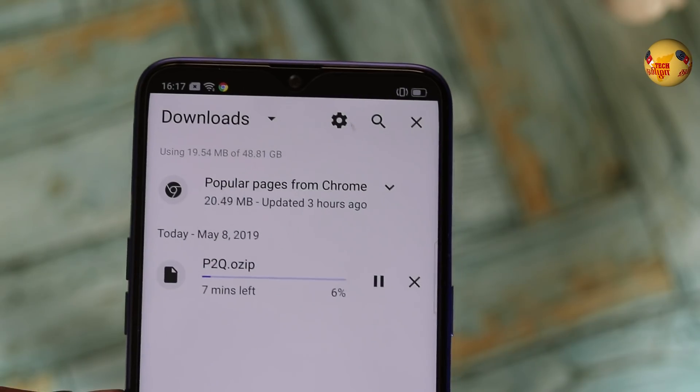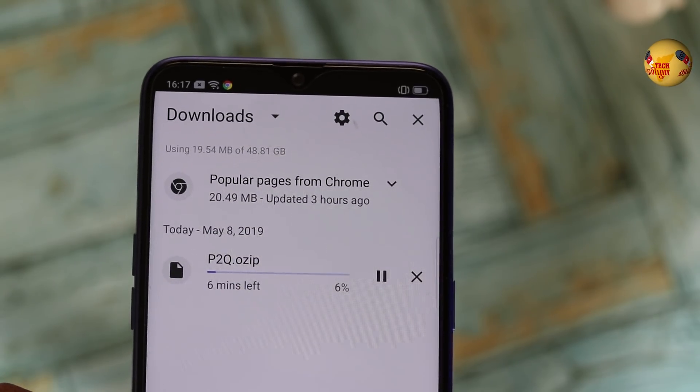You can download and install the download package. This is Q2P — that is a very important package. If you install the beta version, you can install the Q2P package to go back. You can install Android Pie. There are two links. You can download the P2Q for the Realme 3 Pro phone, and download the zip file.